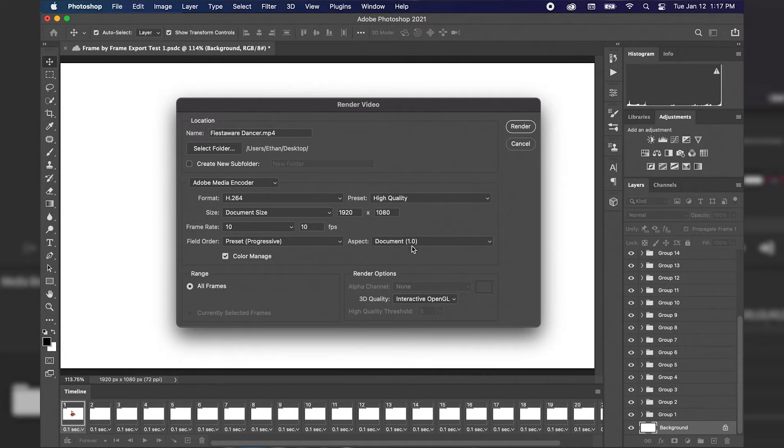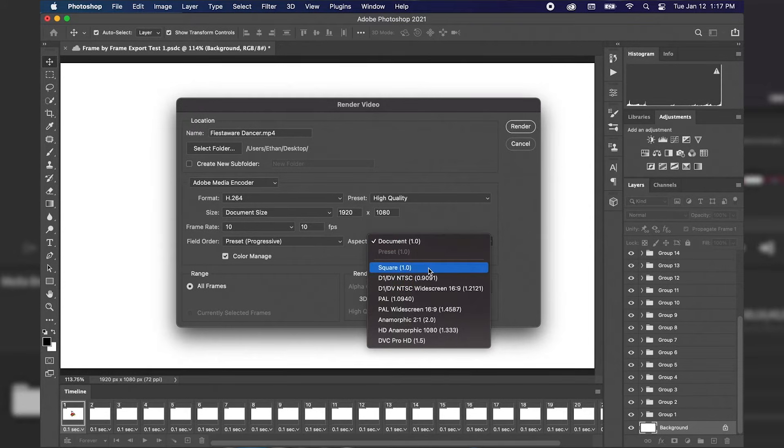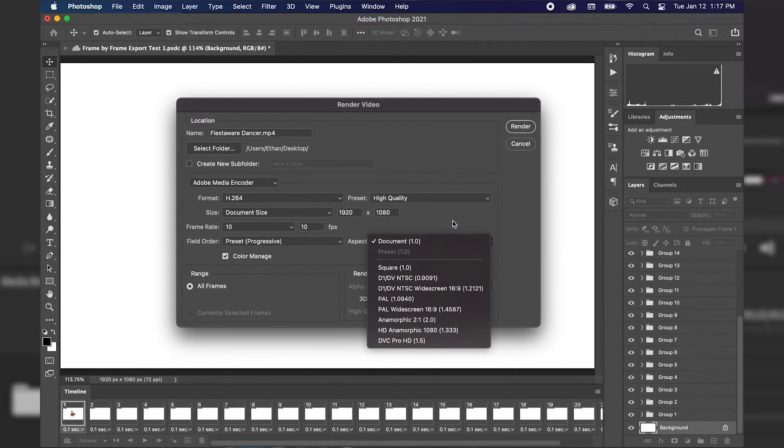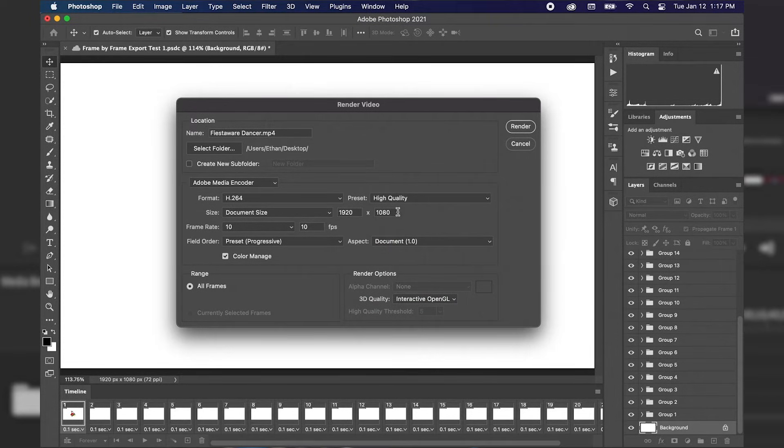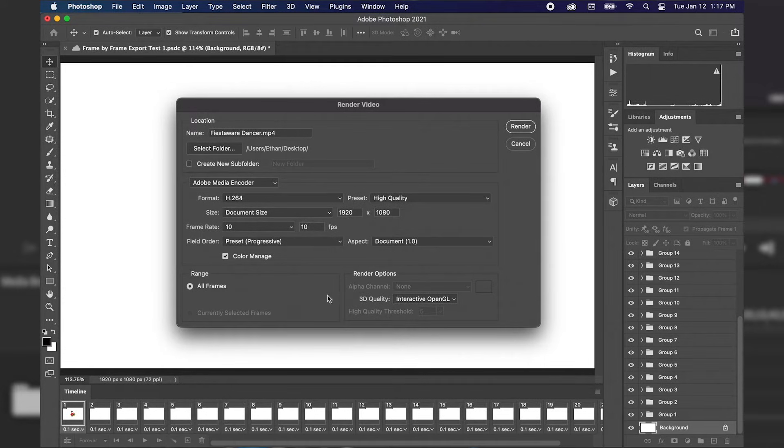And then we have our aspect document 1.0 which is the document aspect. We can always change to these other aspect ratios if need be but for right now since we already have these presets set to 1920 by 1080 high quality we're going to stick with that document 1.0.